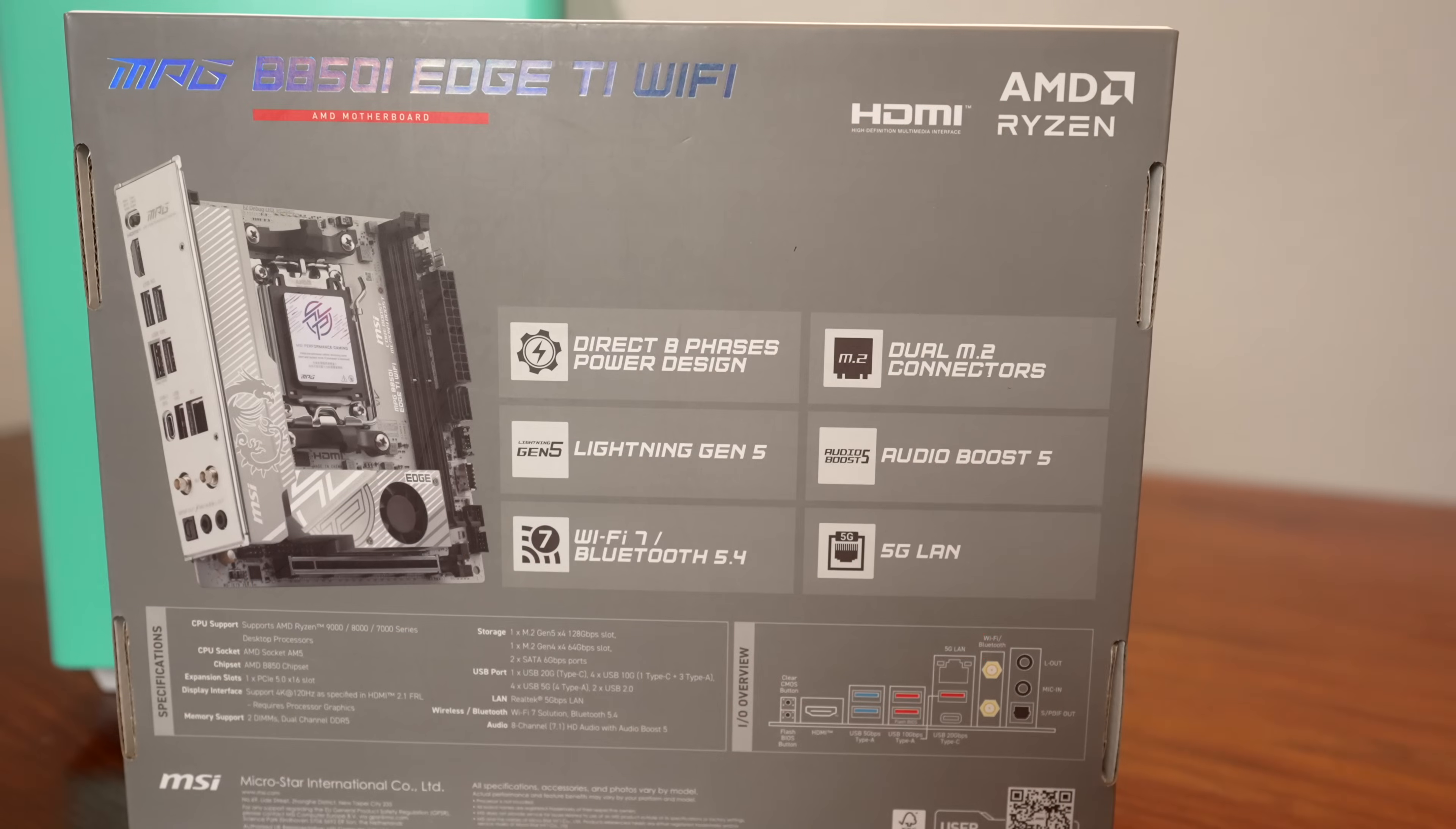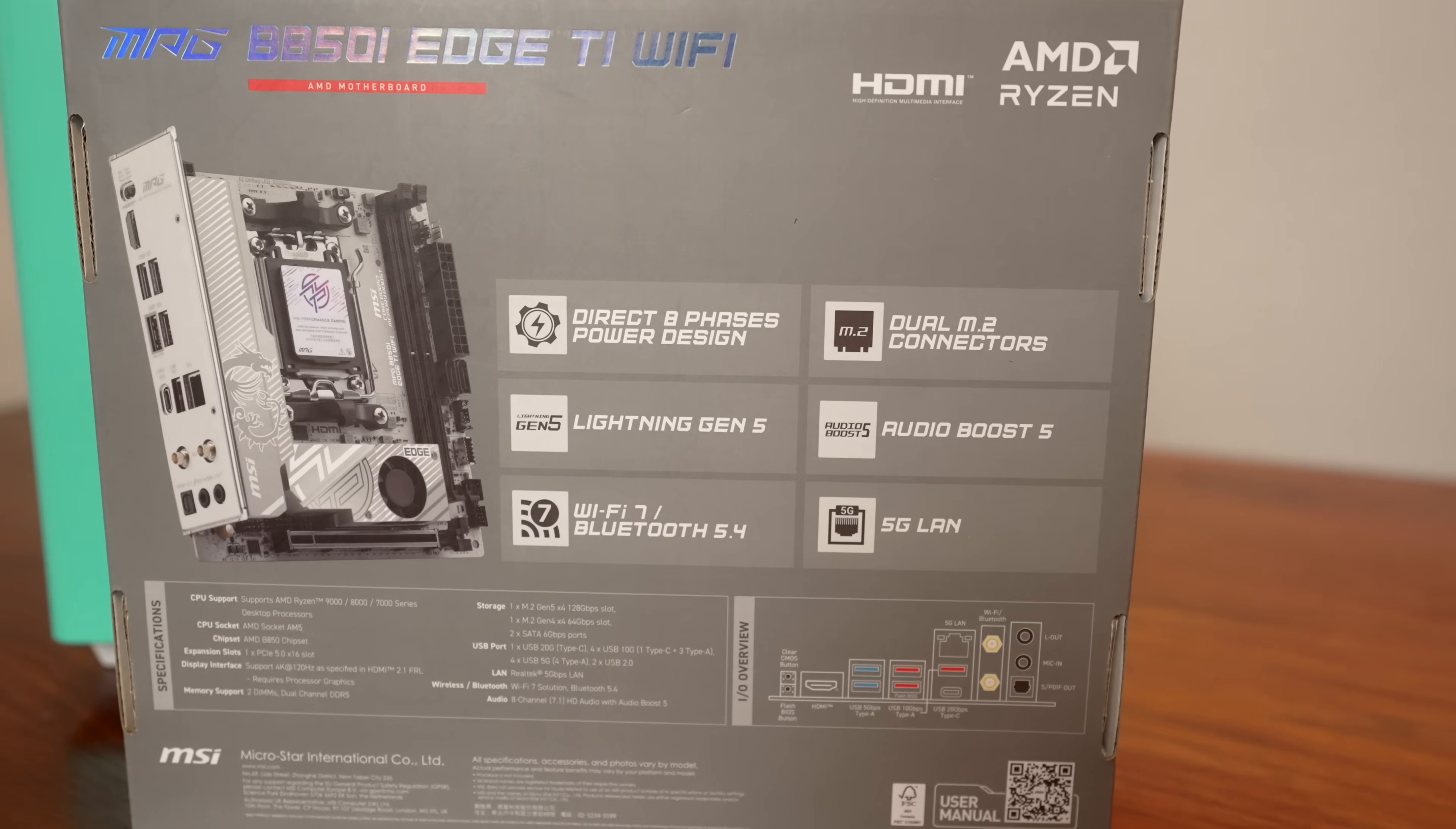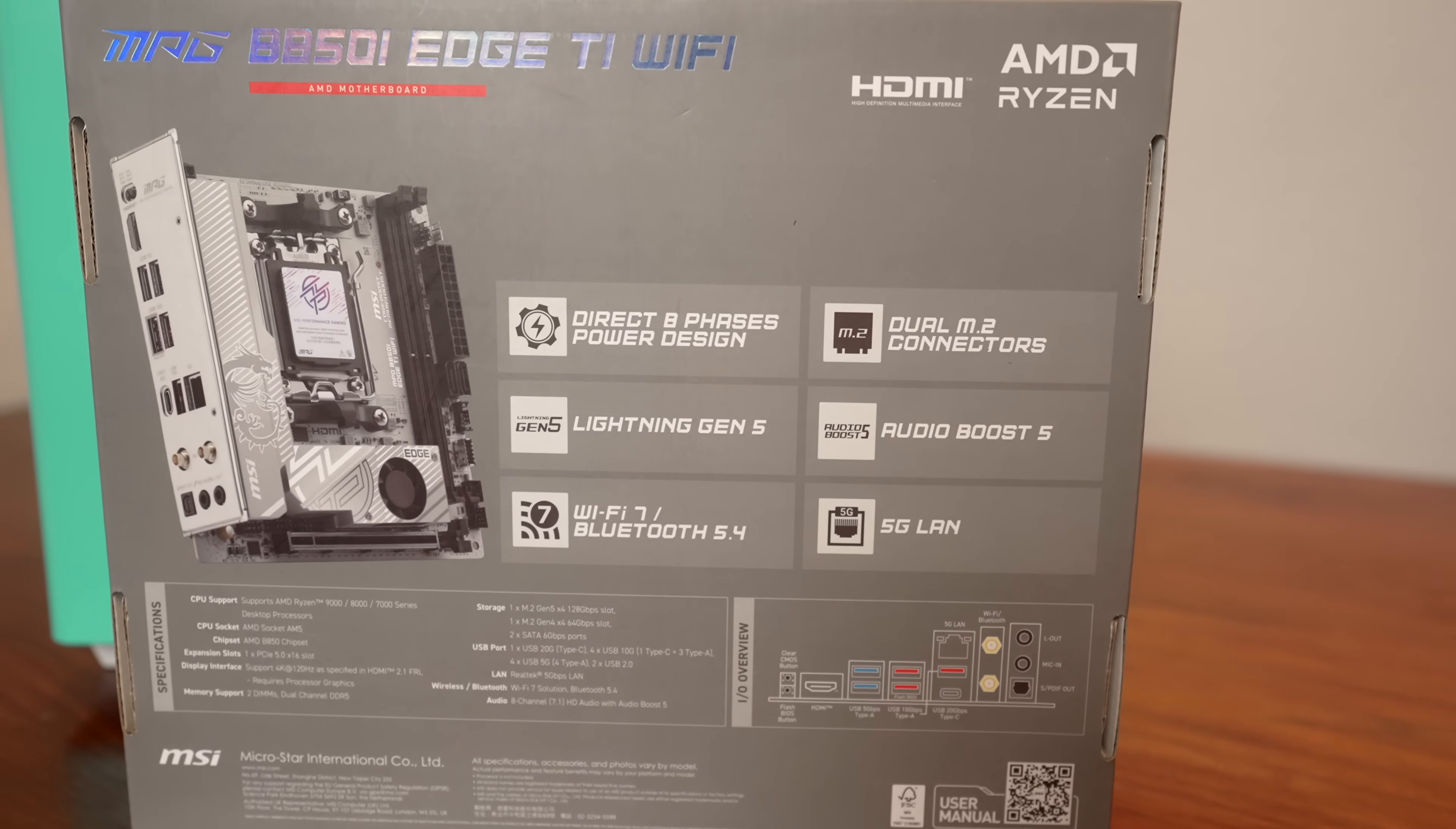Right now, the board is priced pretty aggressively at $250 US. Now I don't know how long it's going to stay there and what the price is going to be in the future, but I do like the price point right now because it's very similar to how the B650i was when it came out.